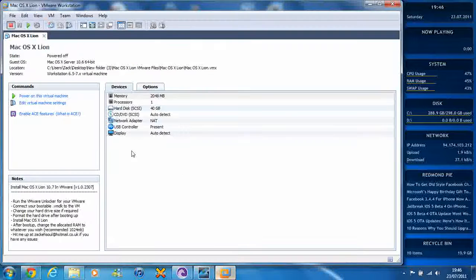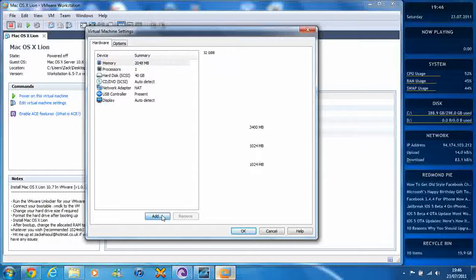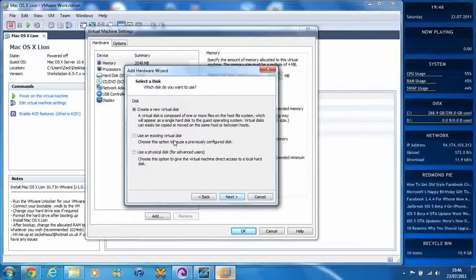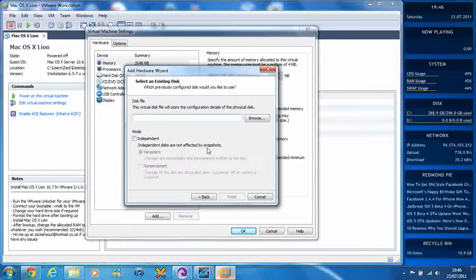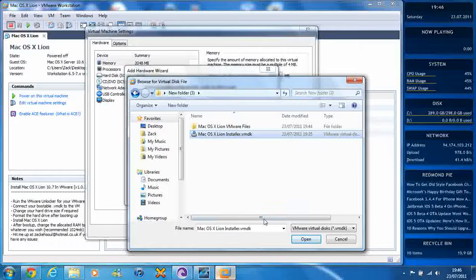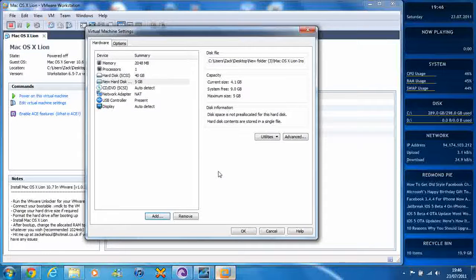In VMware, go to Edit Virtual Machine Settings and click Add, then click Add Hard Disk and choose an existing virtual disk, and press Next. You have to browse for the disk and choose the Lion Installer VMDK which you've downloaded, press Open, and then press Finish.